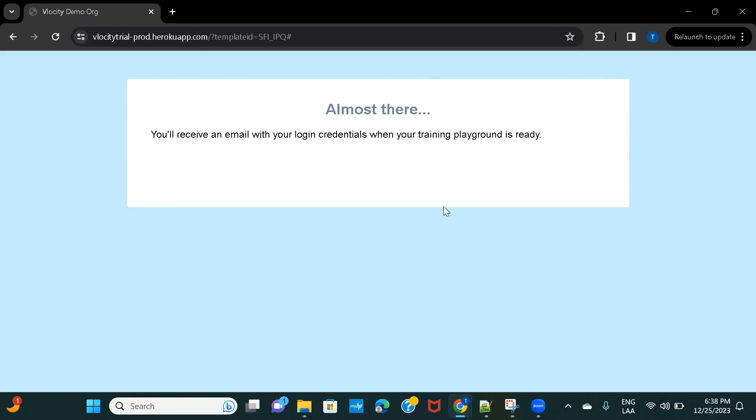Make sure that you do this step before you go ahead and access the next session, so that you'll have your org ready and you will be actually ready to practice. Alright, so I'll see you in the next session.